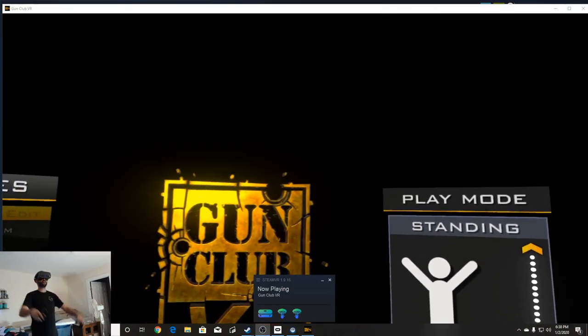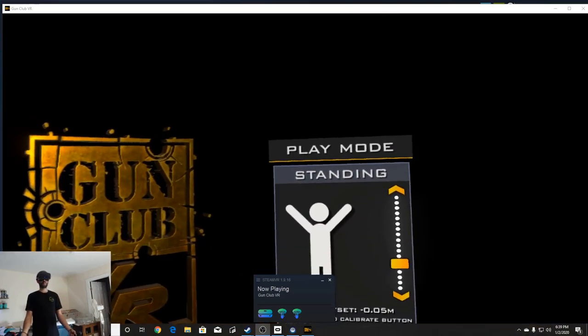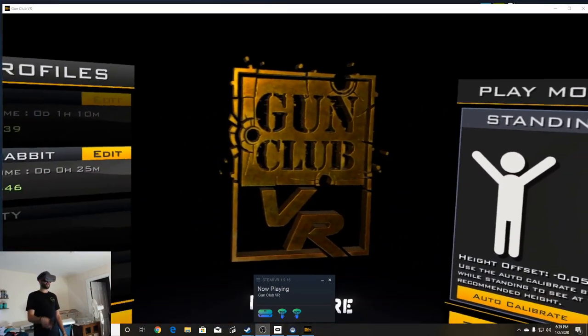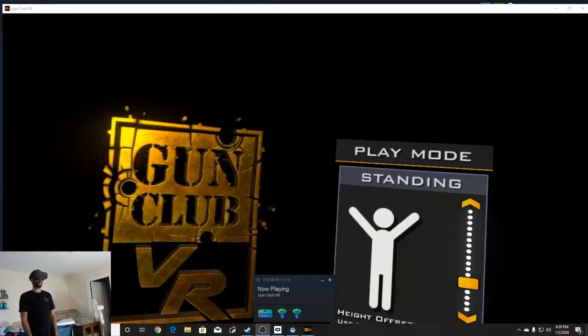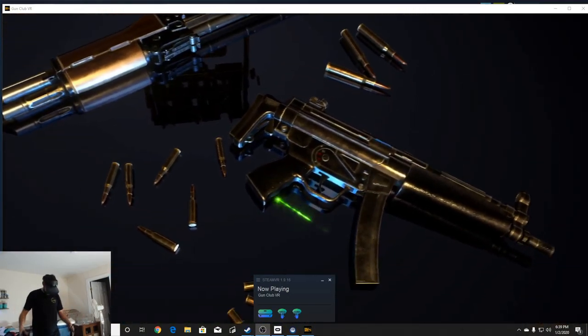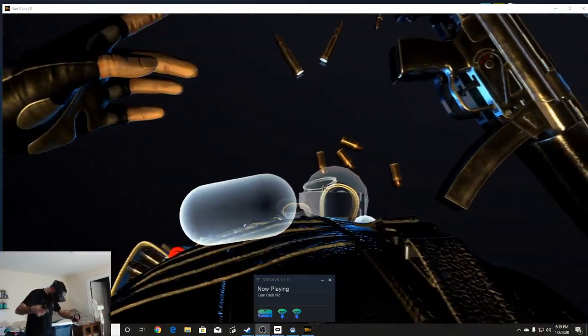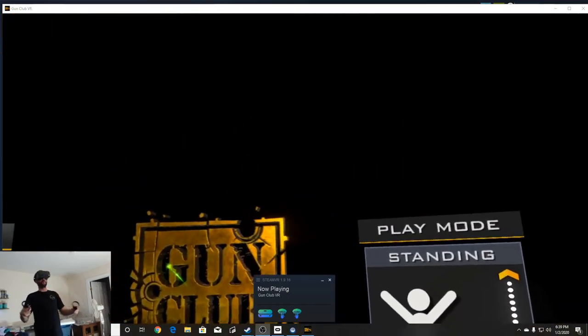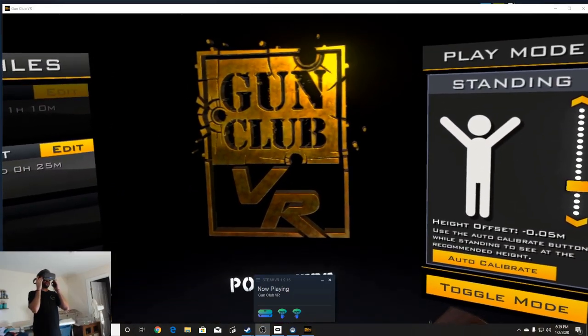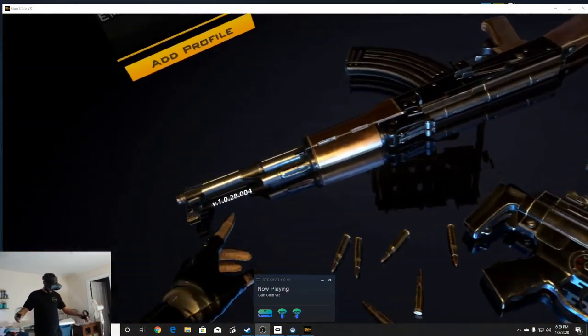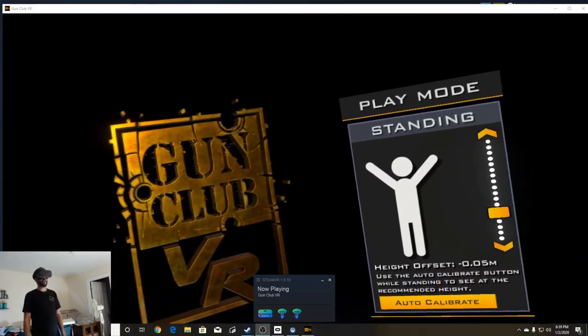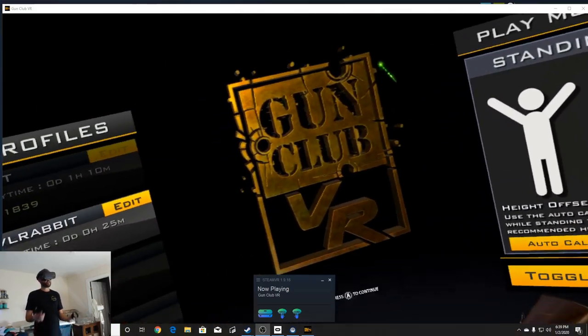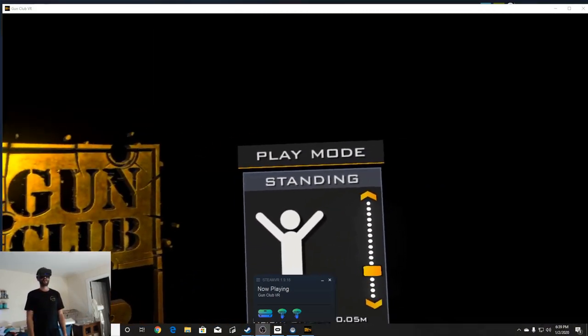What's up everybody, welcome to the channel. I'm Evil Rabbit, and we are looking at Gun Club VR. We're here today to get our VR legs in first-person shooters. As you can see, we are standing up.